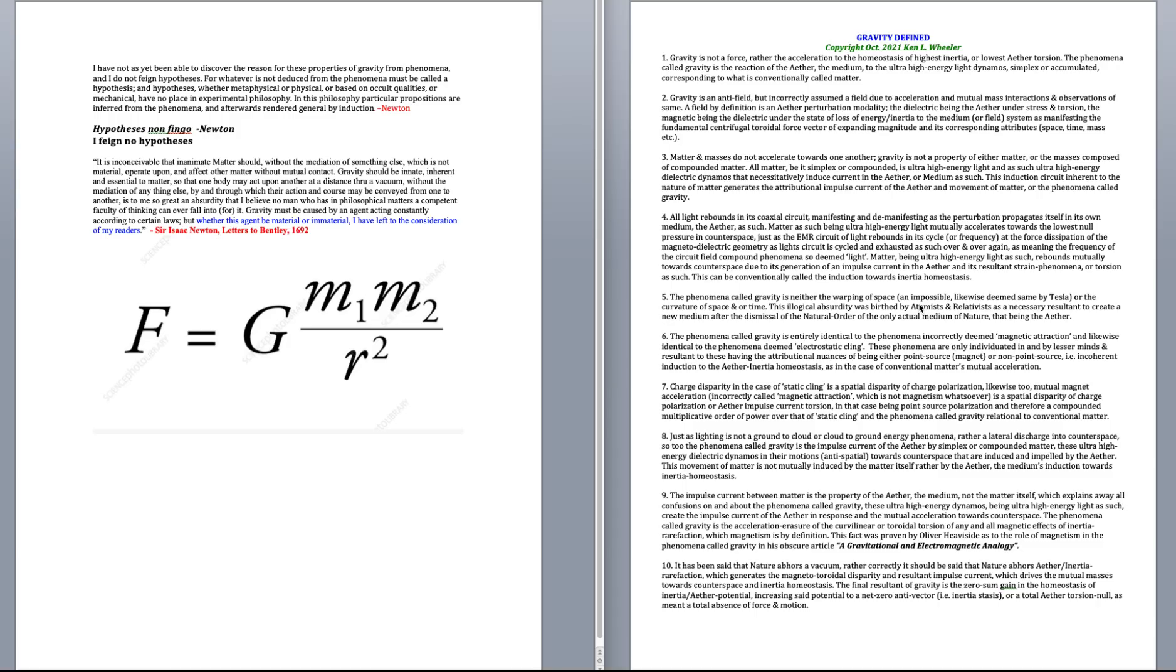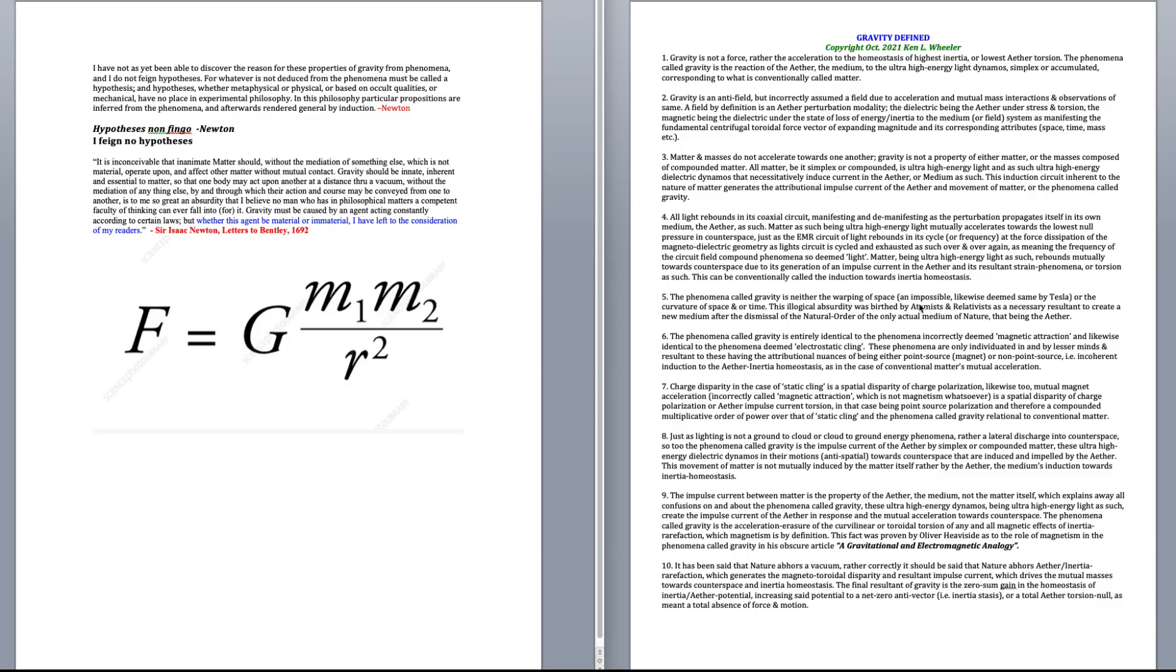It is inconceivable that inanimate matter should, without a mediation of something else, which is not material, he's talking about the medium of gravity, operate upon and affect other matter without mutual contact. Gravity should be innate, inherent, and essential to matter, so that one body may act upon another at a distance through a vacuum, without the mediation of anything else, by and through which their action and course may be conveyed from one to another, is to me so great an absurdity that I believe no man who has, in philosophical matters, a competent faculty of thinking, can ever fall for it or into it.